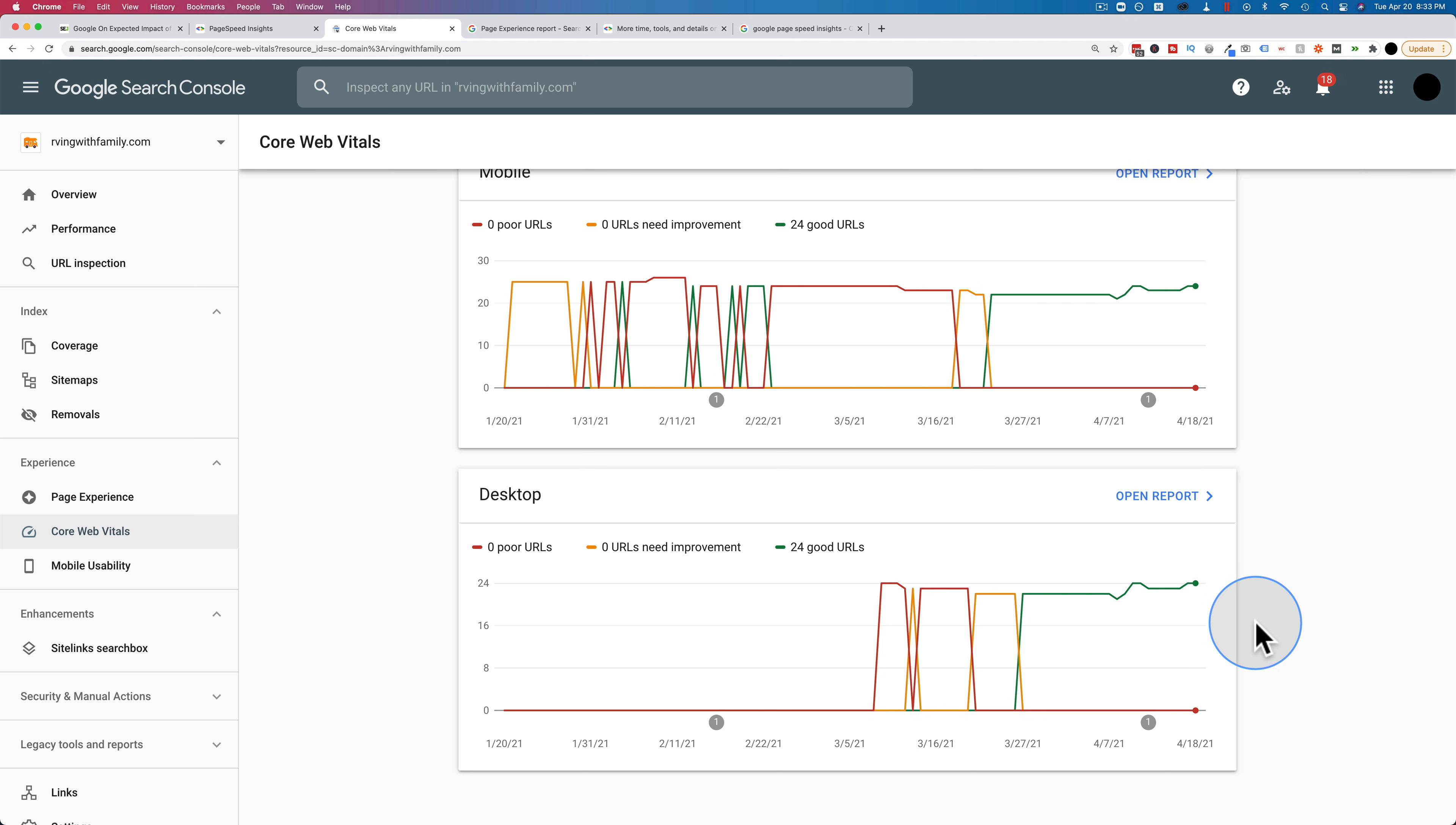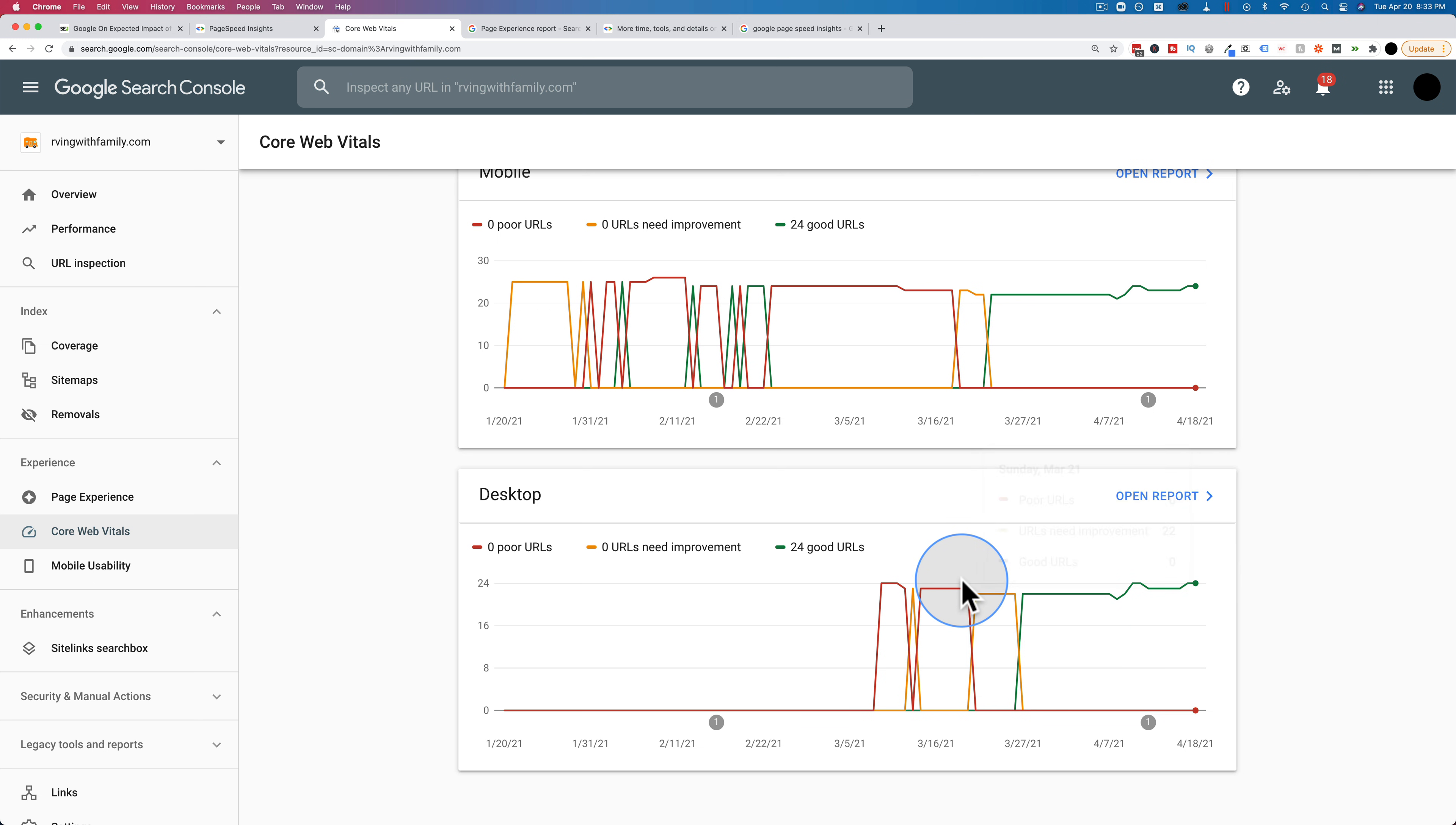NitroPack, as you may know, has a free plan, but then it scales up into paid plans pretty quickly after 5,000 page views a month. Either way, check out this report in here. Make sure your URLs are good. If they're not, figure out why and fix them.